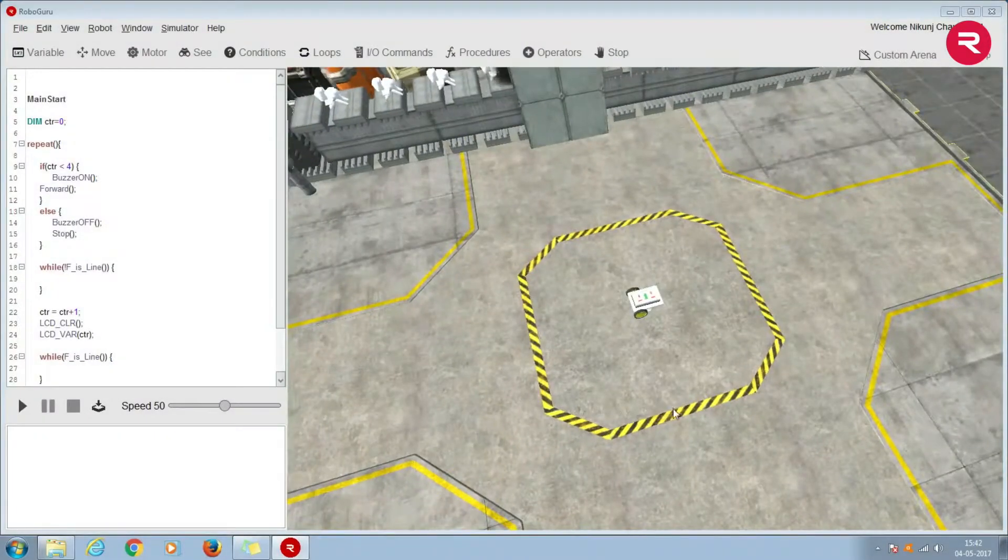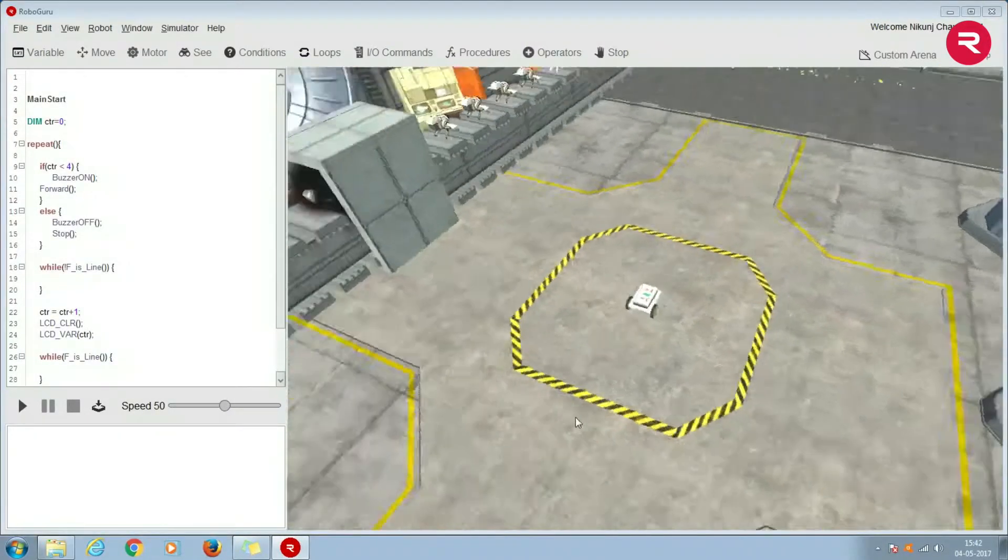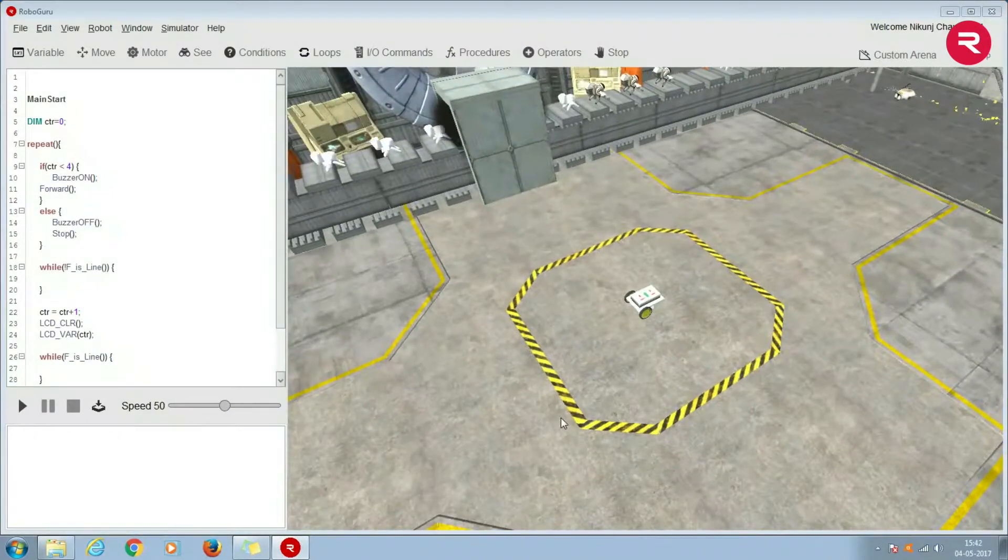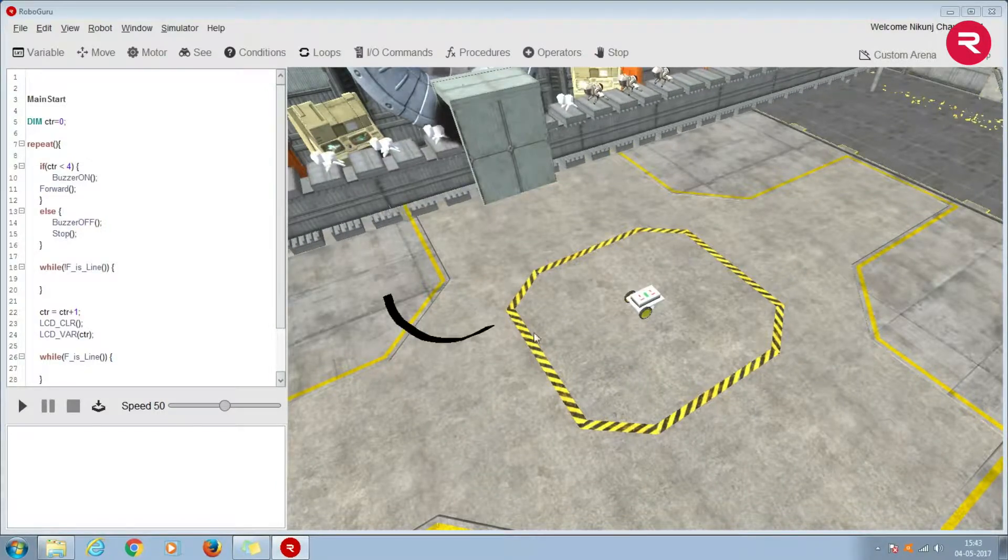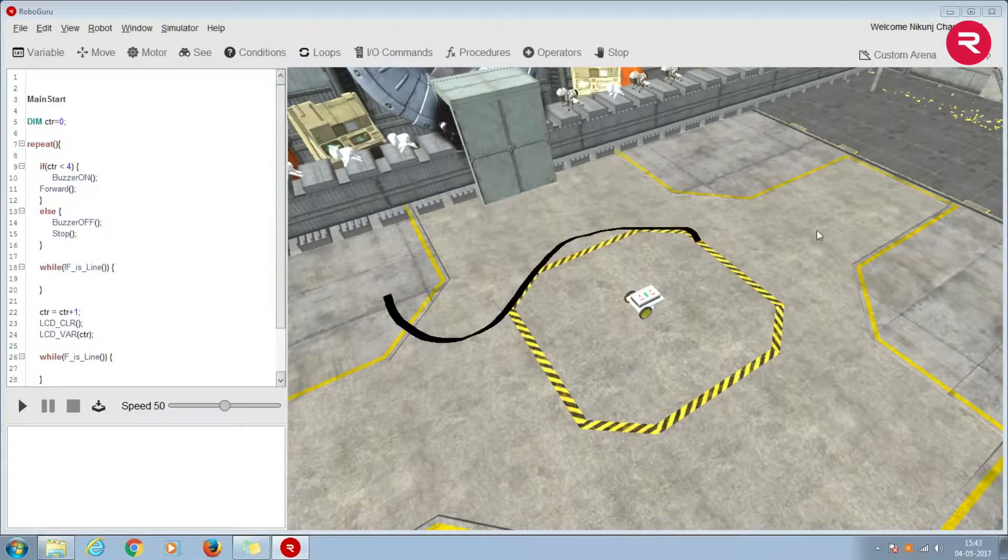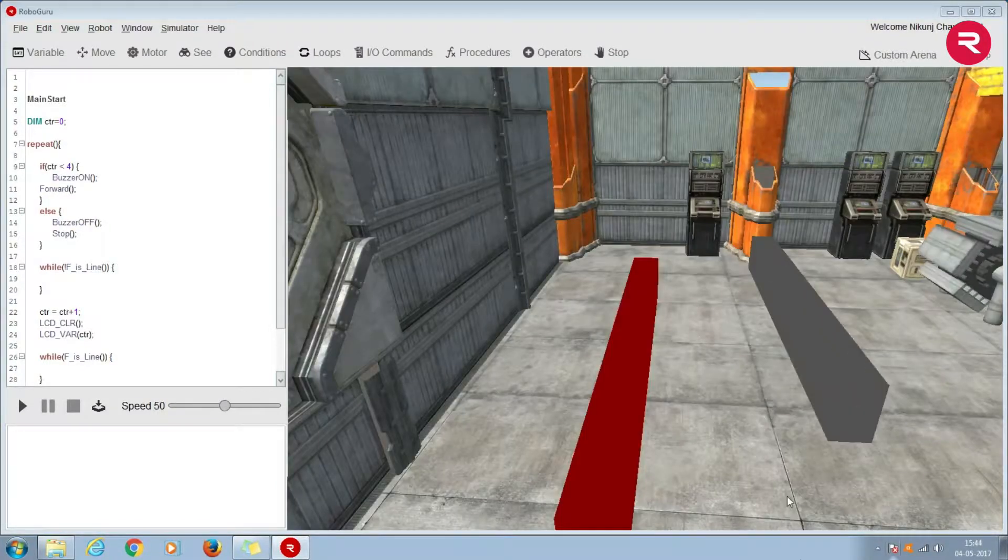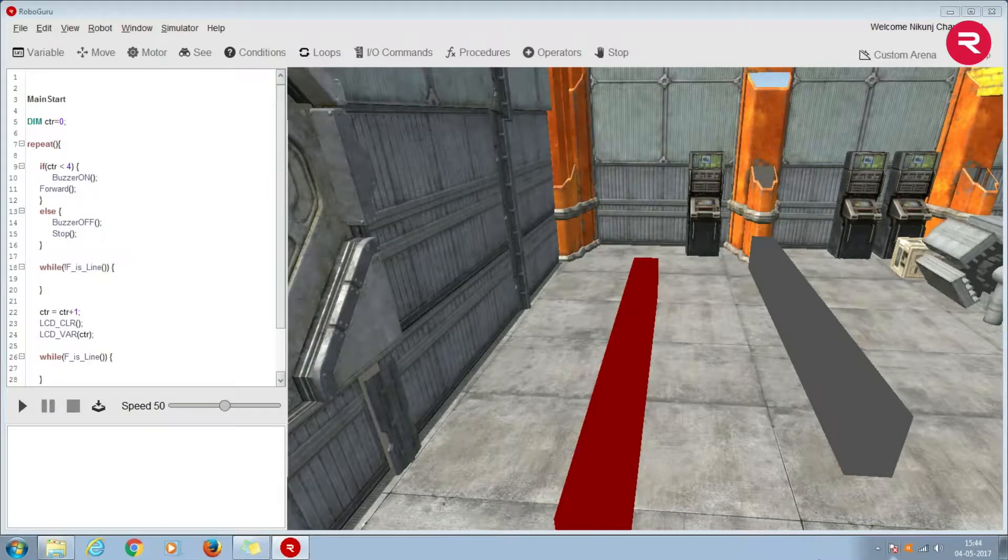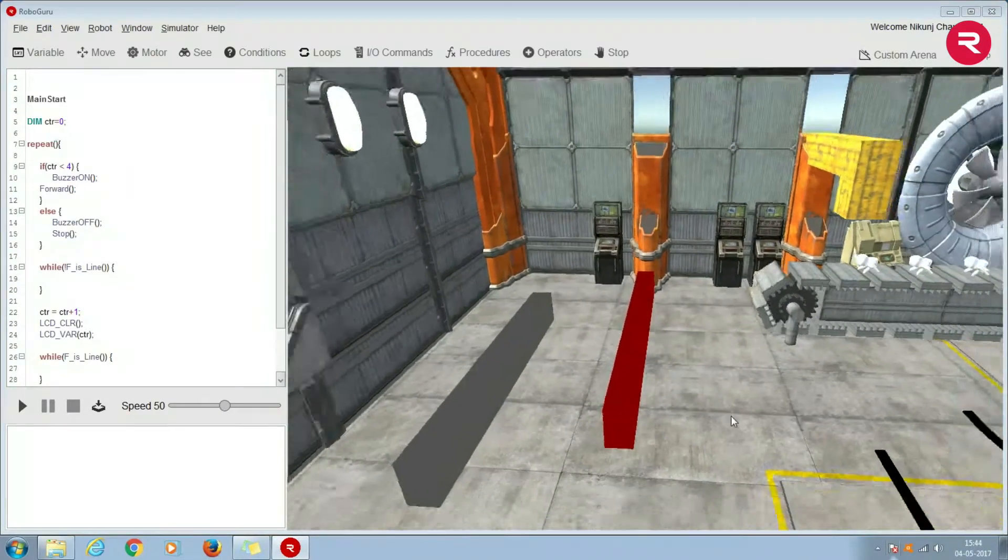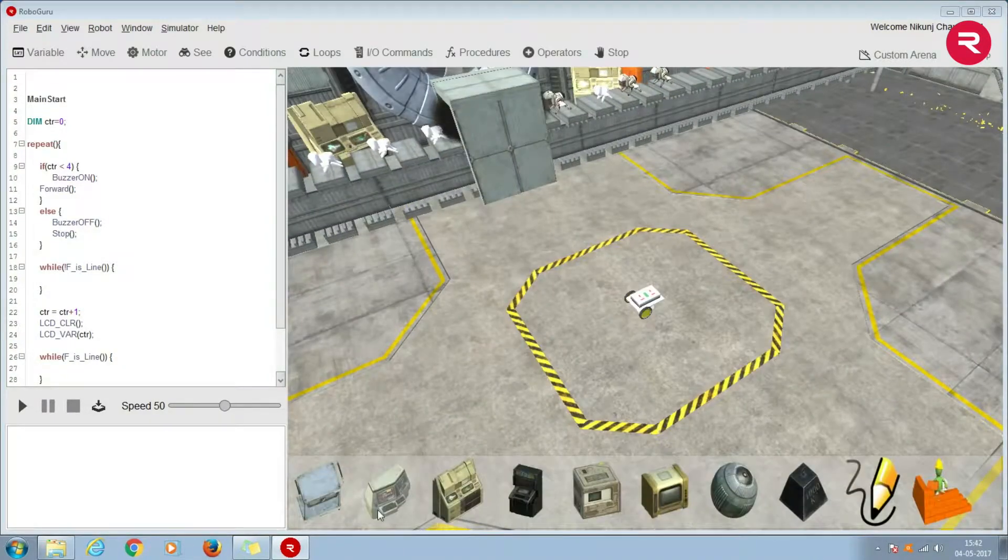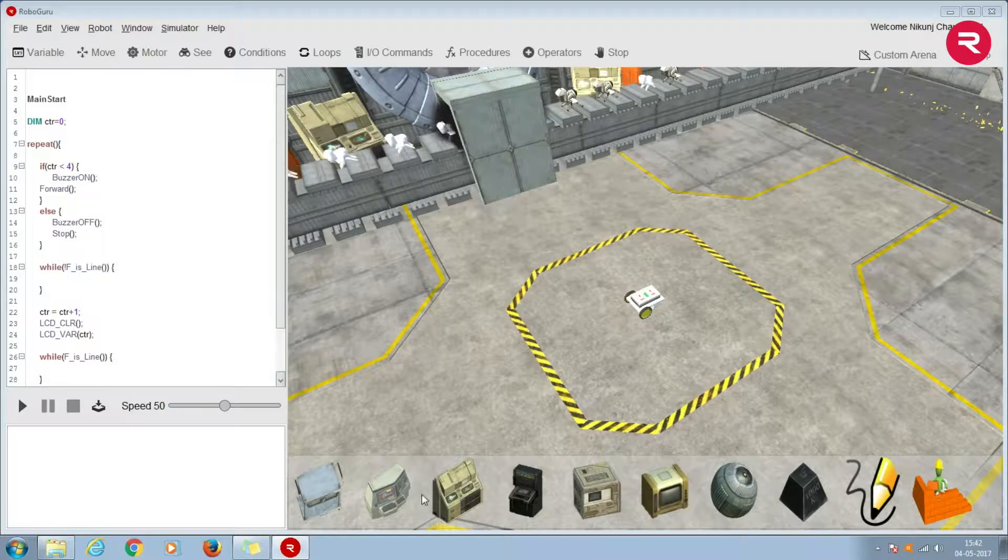Hi, welcome back to the custom arena video in Robocam. In the previous video we learned about line and wall options in a custom arena and how to use them. In this video we will learn more about the obstacles.